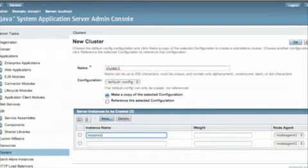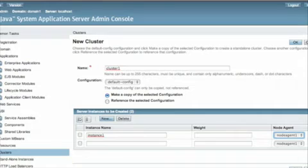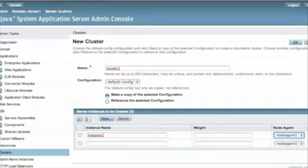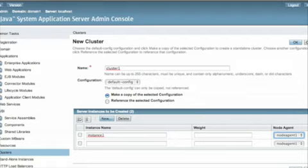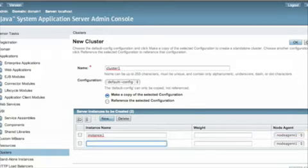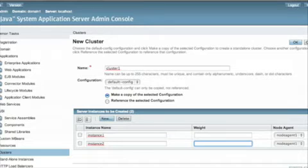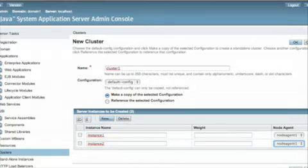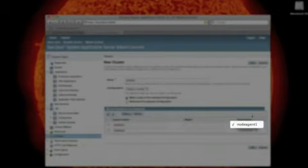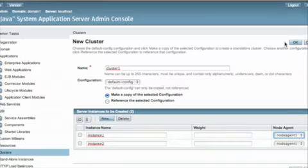So let's create two instances here. We're going to call them instance1. And it's going to be created wherever nodeagent1 is running. In this case on the local host. But this again could be any node agent anywhere throughout your network. instance2. And since we only have one node agent running, it defaults to nodeagent1. If you had more than one node agent, you would have more shown than just the one in the list here. And let's create the cluster.